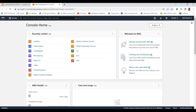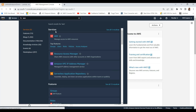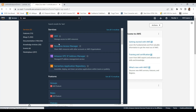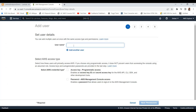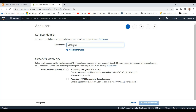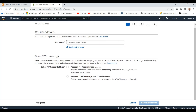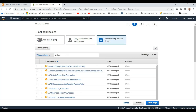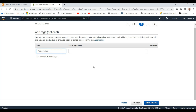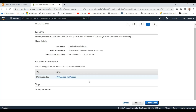You can go to the IAM section and create a new user. Let me create a user named Lambda Endpoint Demo. I am giving programmatic access for this user. I am attaching the policy — Lambda Full Access for now. Reviewing it and attaching AWS Lambda Full Access for this particular user.